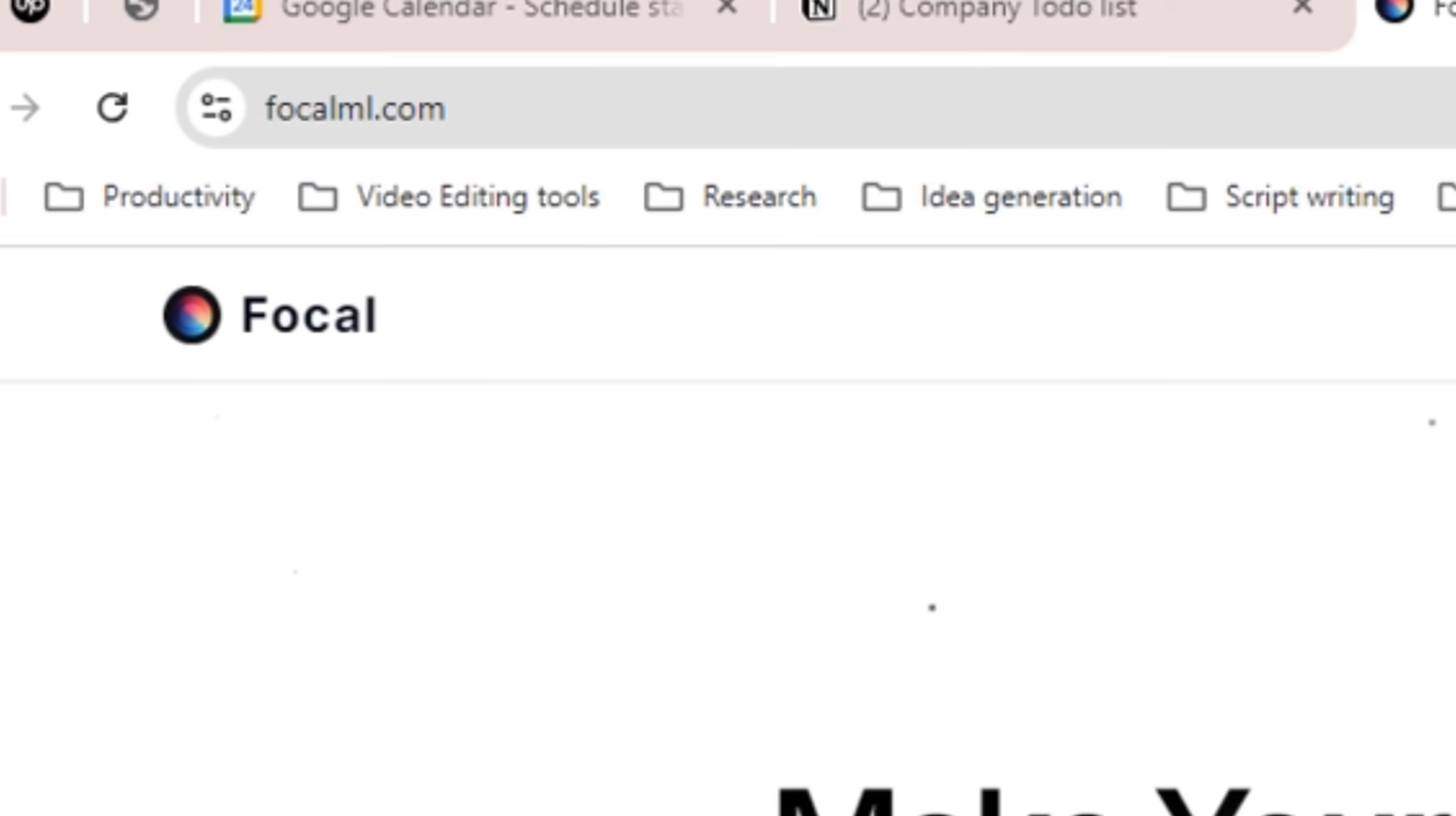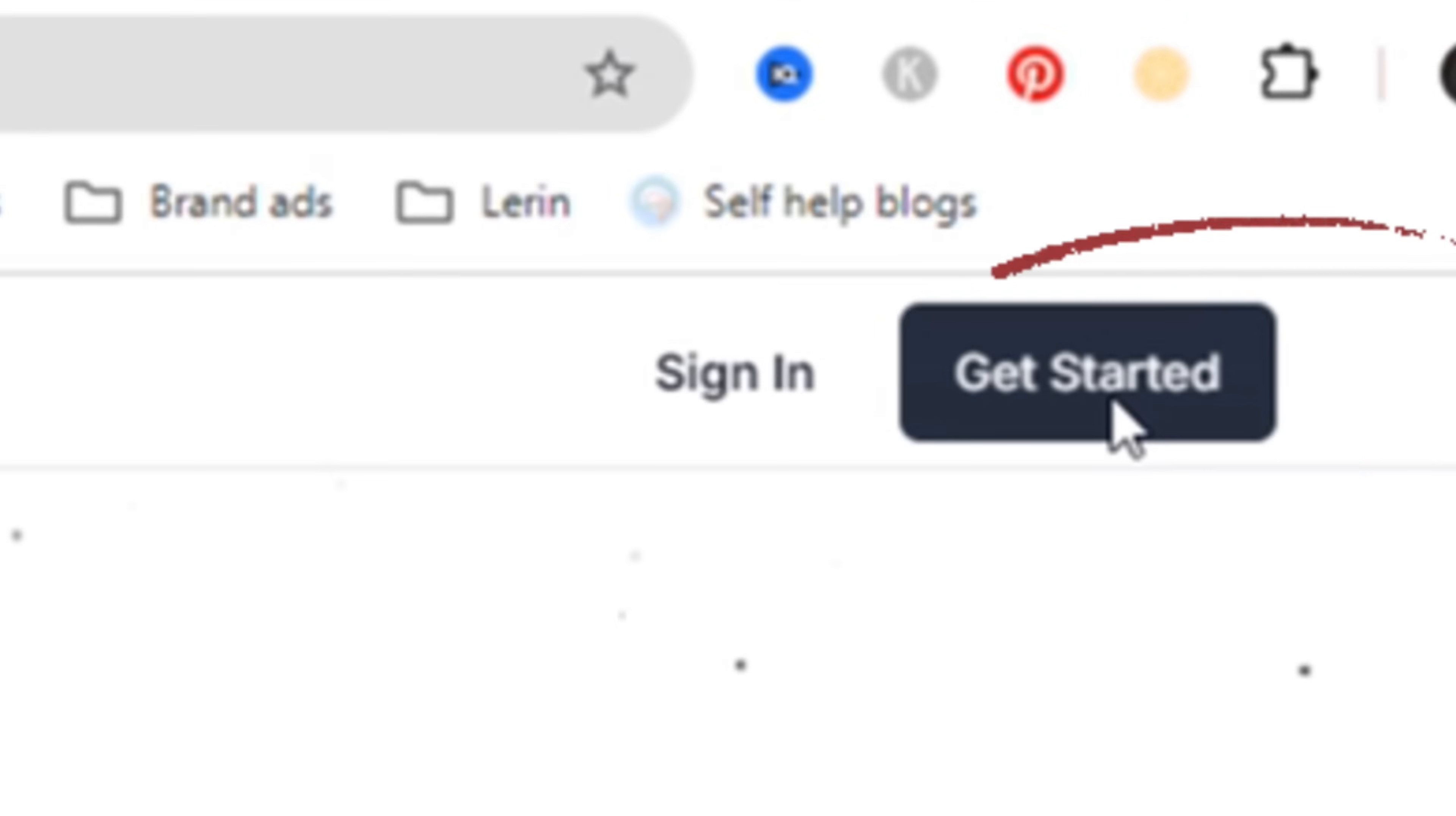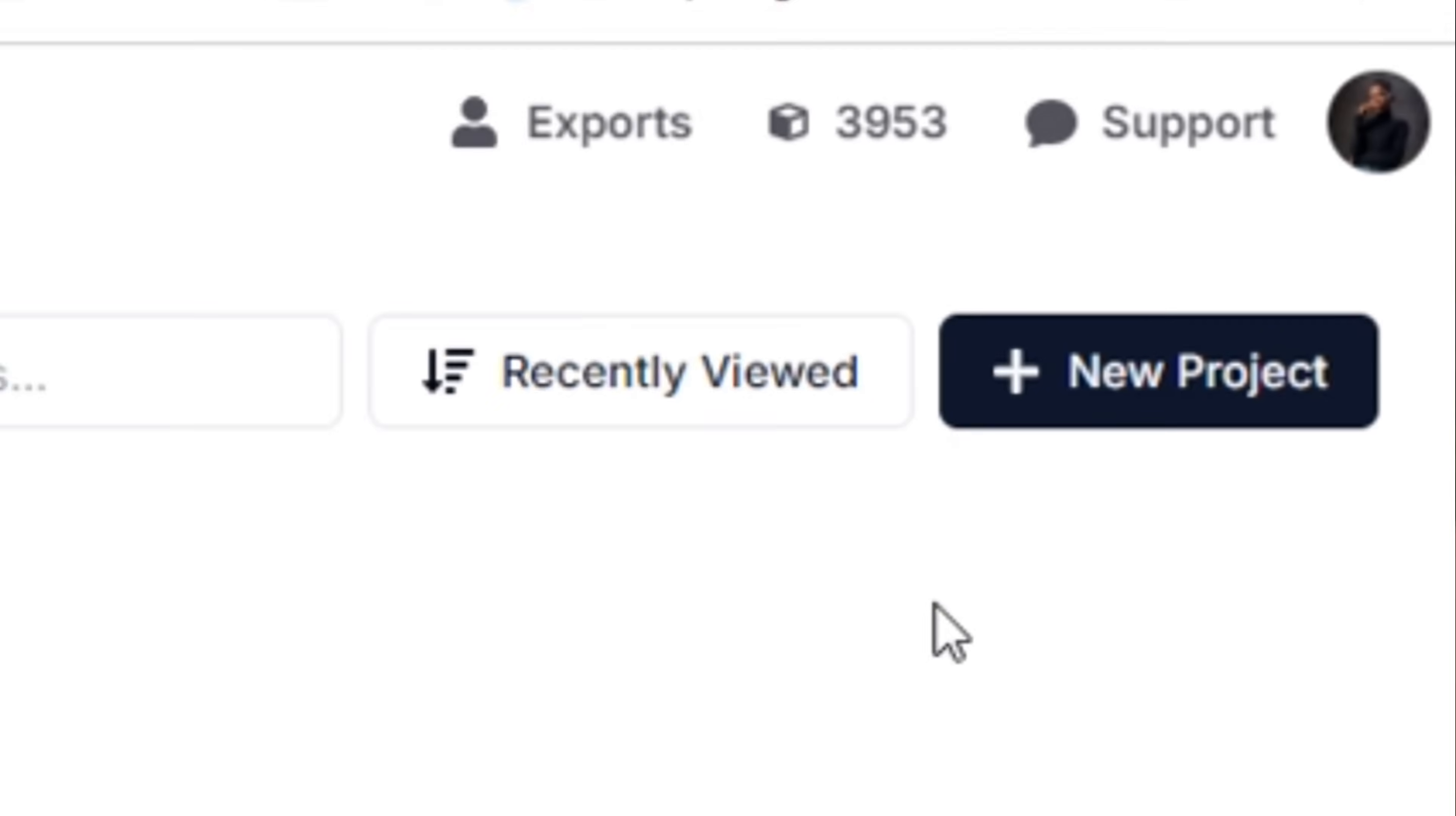To get started visit focalml.com or click the link in my description. When you reach the home page you can either sign in or click get started. If you've not already created an account just click get started to create one with your Google account or whatever you choose. It's pretty easy. As for me I already have an account so I just click on sign in and log in with my Google account.